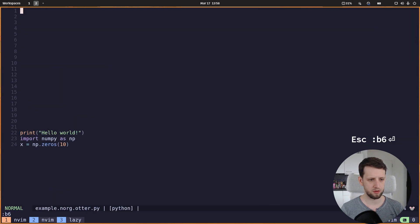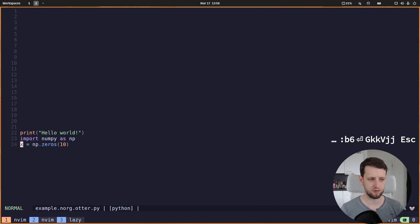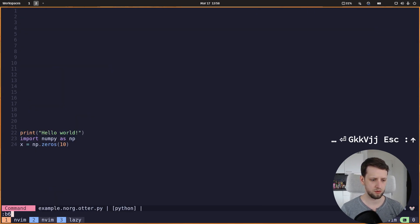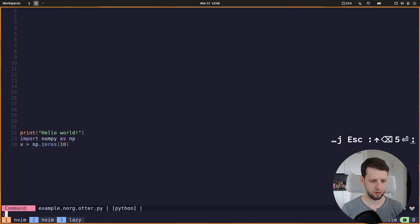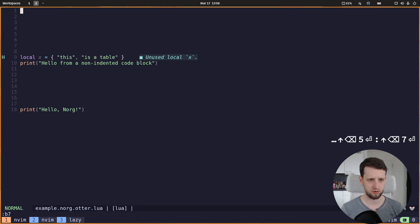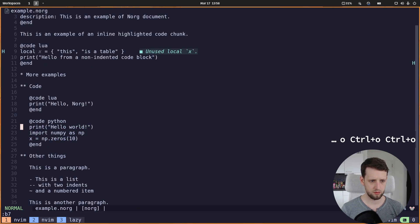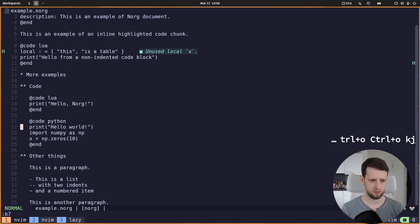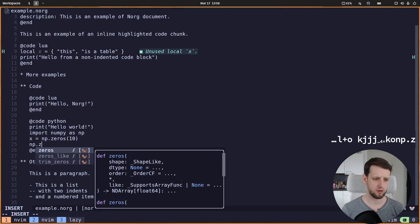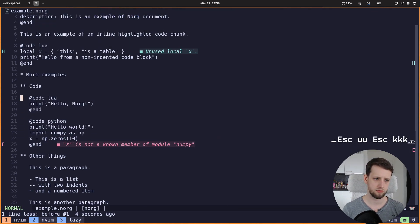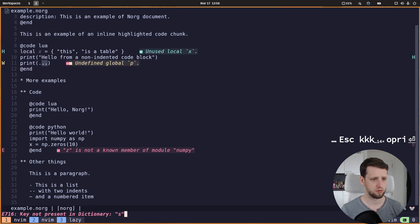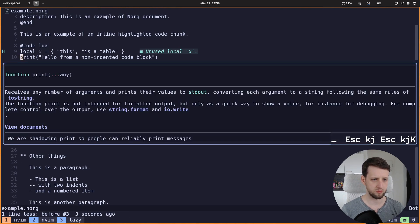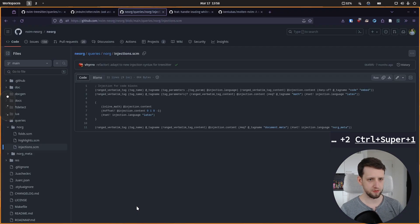We can open them and see this is the buffer that contains only the python code, and the other buffer only contains the lua code. So that means in here we now get completion for python and we get completion for lua.